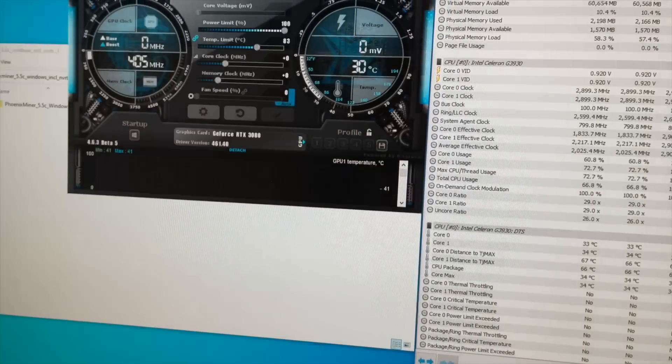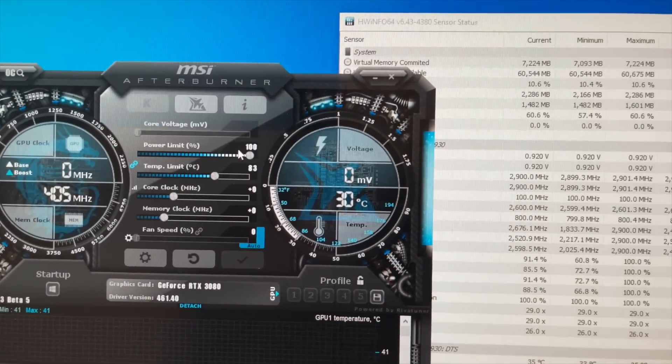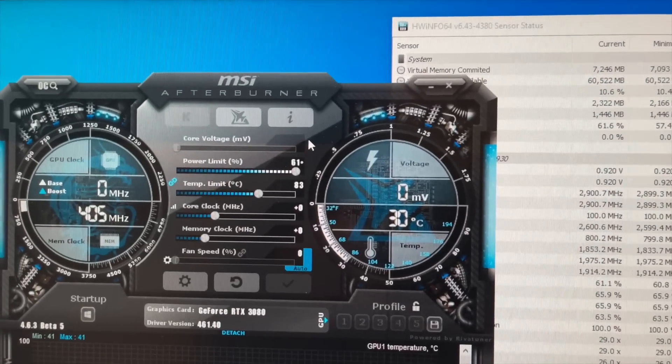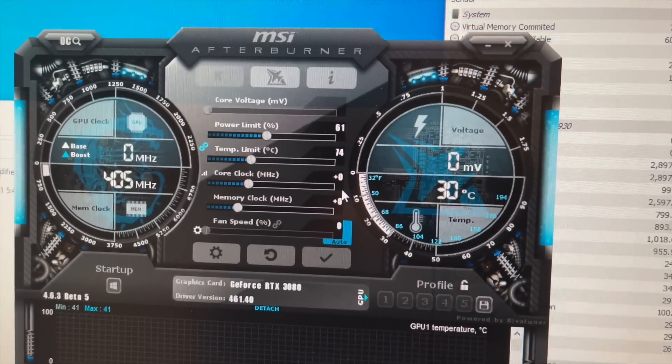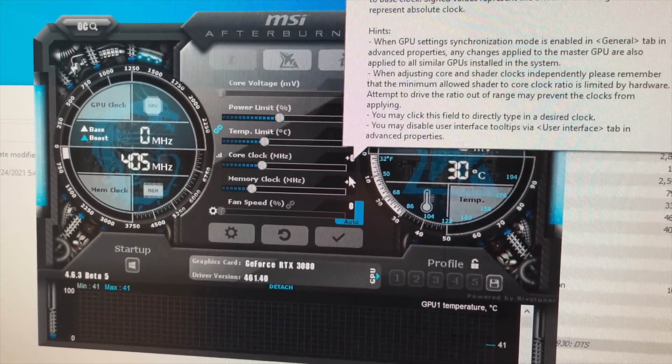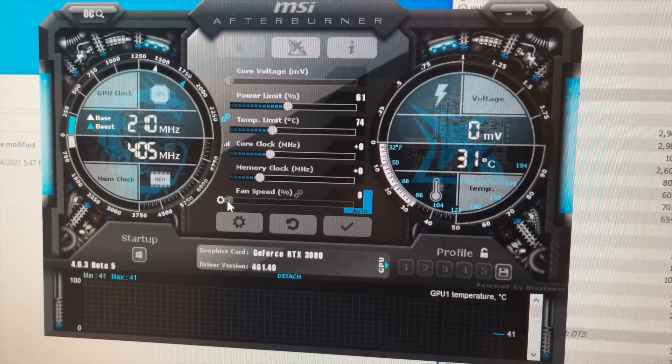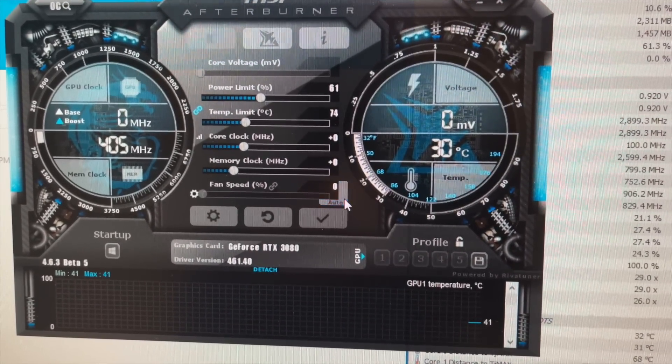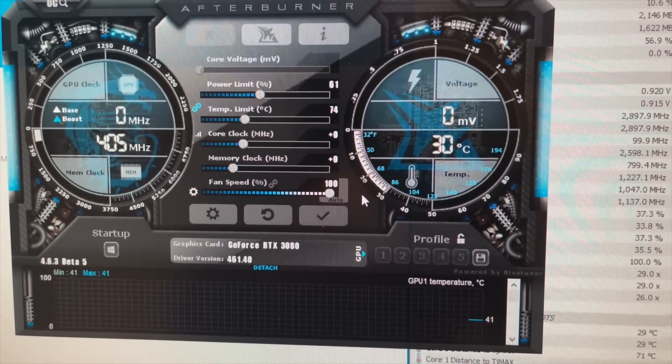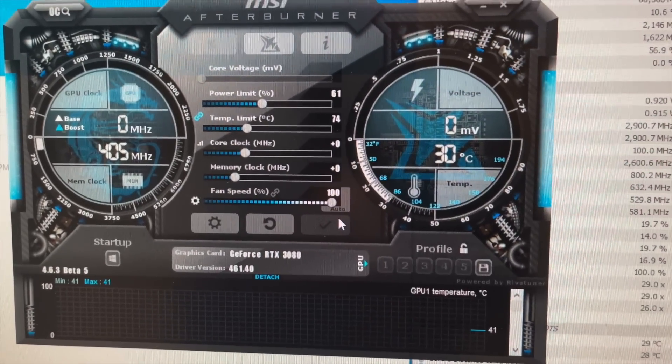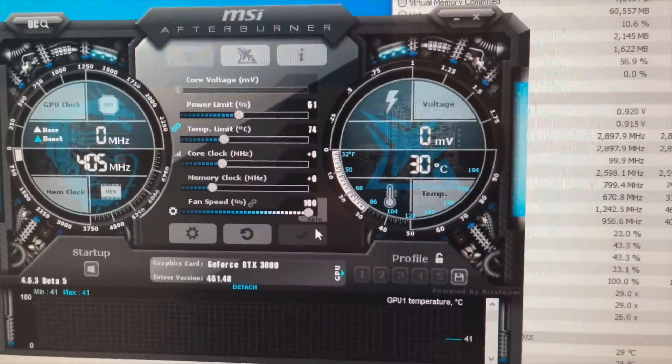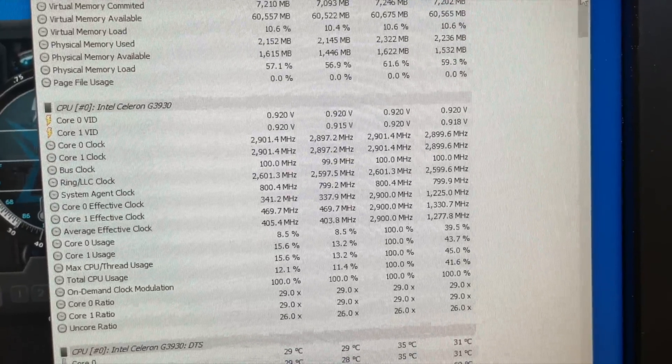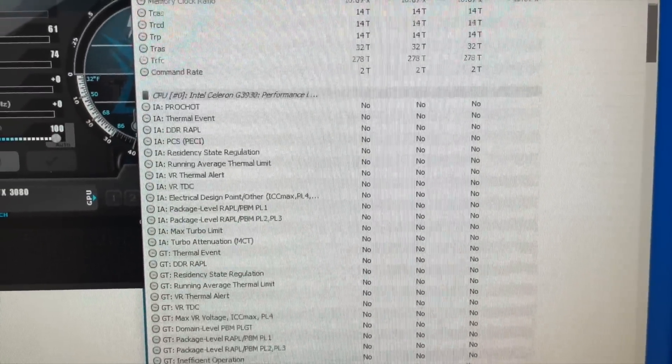Okay, and we need to get Phoenix Miner up and running. So what clocks do I have set right now? So I got power limit. Let's get that back down to 61. Let's leave core clock at zero. I'm just going to get this fan speed all the way up. Just for the sake of this video. I wouldn't typically recommend running it at 100% the whole time.